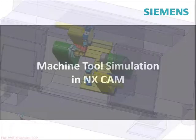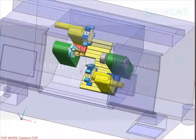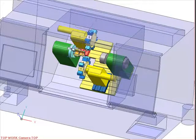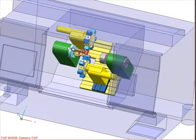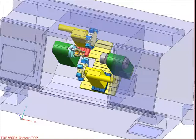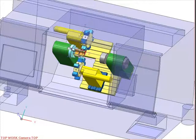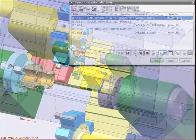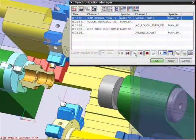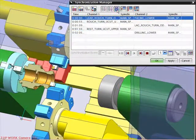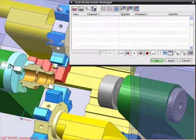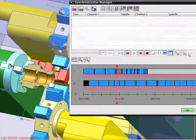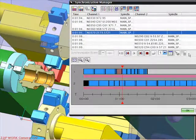In this short presentation we will introduce the Machine Tool Simulation available inside NX CAM. This is often referred to as the Integrated Simulation and Verification, or ISV option. Machine Tool Simulation allows NC programmers to check their programs before sending them to the shop floor, reducing testing time on the machine tool and allowing the programmer to optimize the machining process.